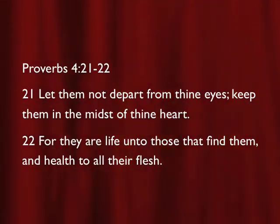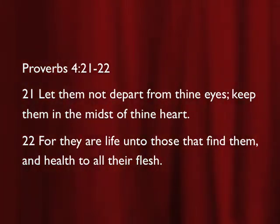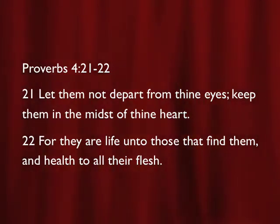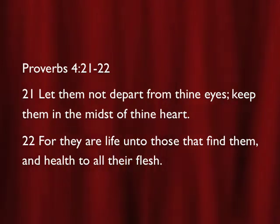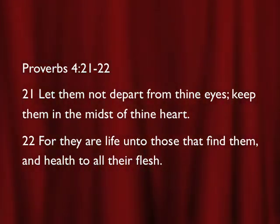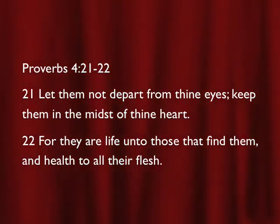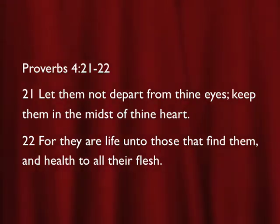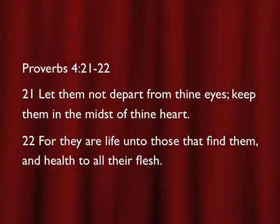Let them, the words and the sayings, not depart from thine eyes. Keep the words and the sayings in the midst of thine heart. For they, the words and the sayings, are life unto those that find them. Everybody say life. Life. And health, or as the marginal rendering says, medicine to all their flesh.